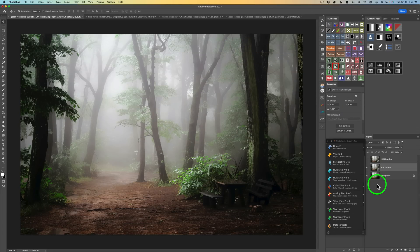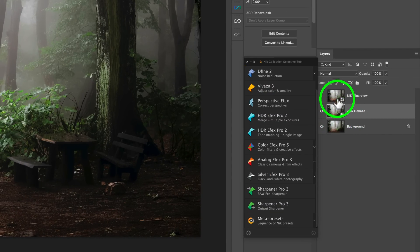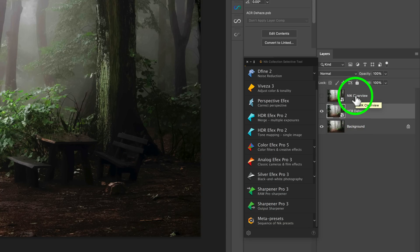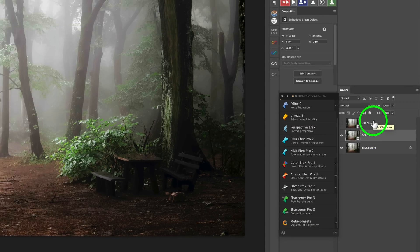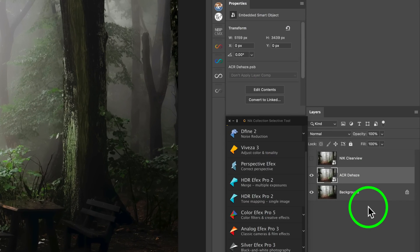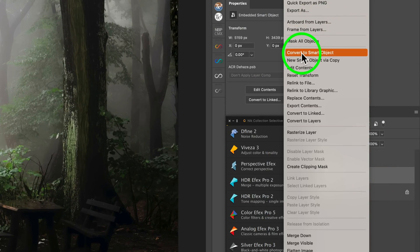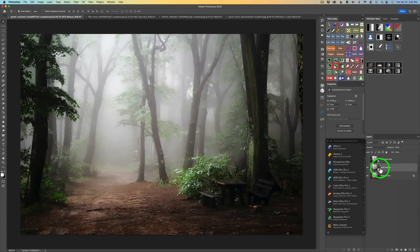We're going to start with this foggy wood scene. I've duplicated the background layer twice — the first layer called ACR for Adobe Camera Raw filter dehaze, and the second one Nik Clearview — and I made them both into smart objects. To turn a layer into a smart object, right-click the layer and choose Convert to Smart Object. When you apply a filter to that layer, it becomes a smart filter where you can go back and make readjustments.